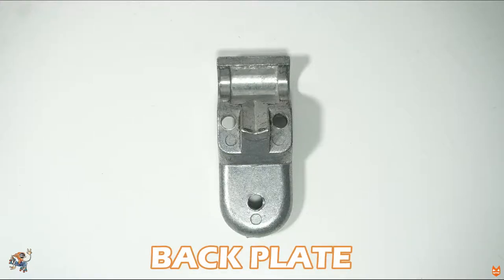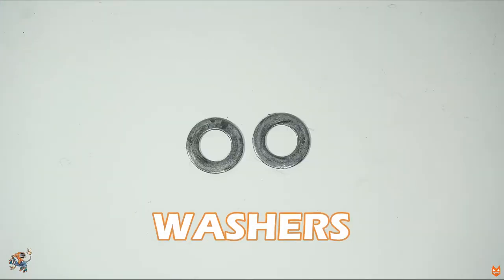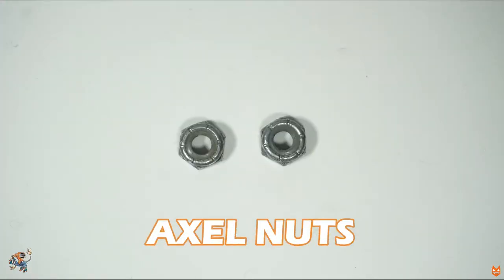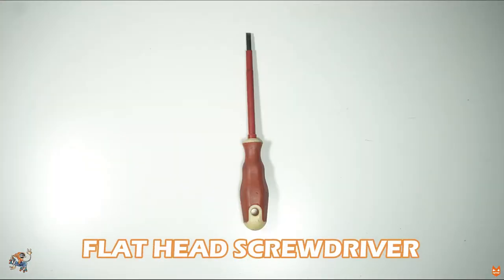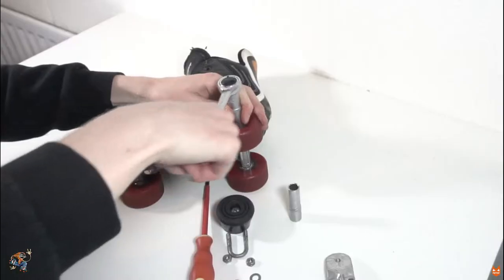A toe stop and plate, a U-bracket, two washers, two axle nuts and a flathead or cross-headed screwdriver.